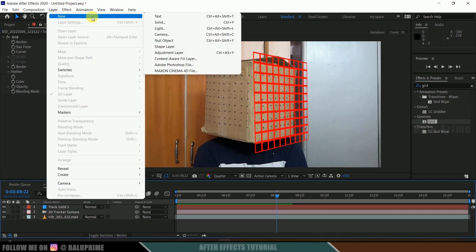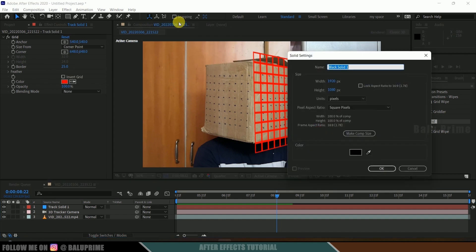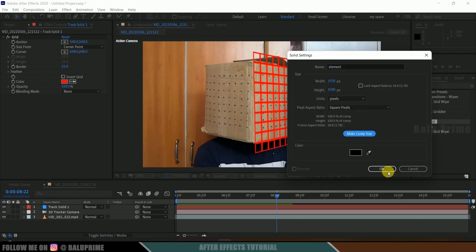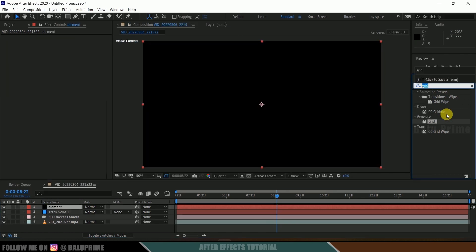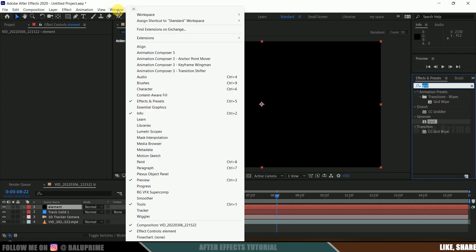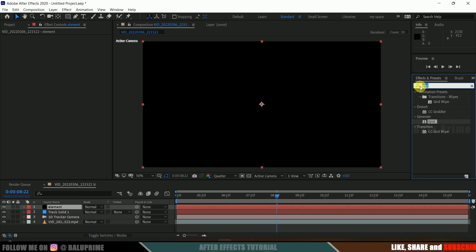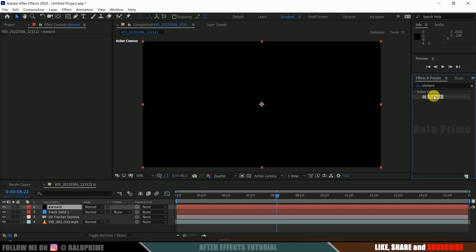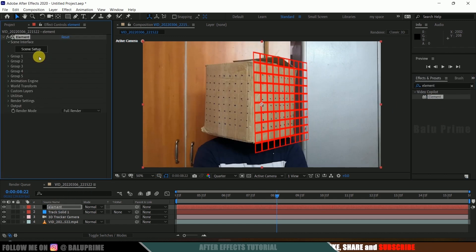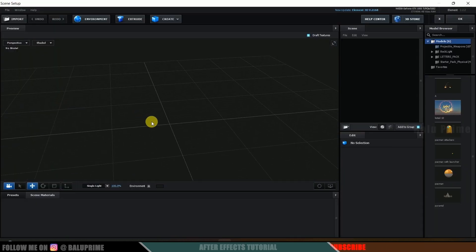Now let's create a solid layer for Element 3D. Go to Layer, New, Create a Solid. Rename it as 'element', make it composition size and hit OK. Then come to the Effects and Presets panel — if you don't see it, go to Window and enable Effects and Presets. Search for Element, select it and drop it onto the element layer, then click on the Scene Setup button.